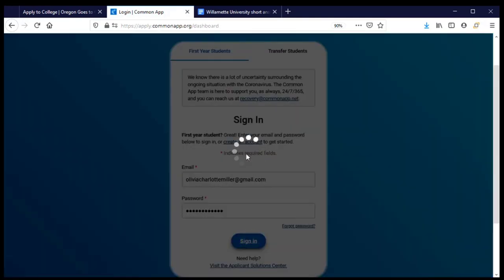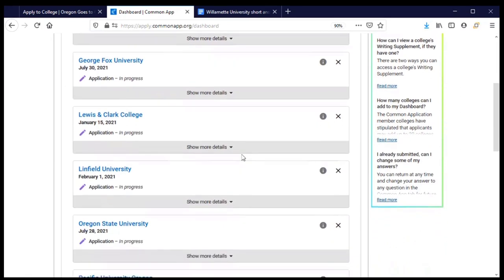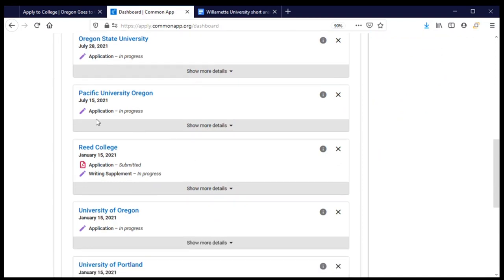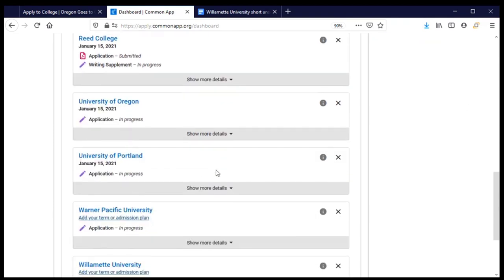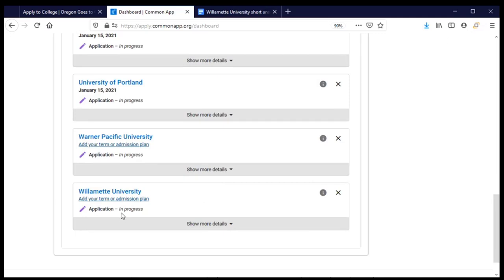The first page we'll come to is our dashboard. This has a list of all of the colleges and universities that I'm planning to apply to using the Common Application. It also has some information about where I'm at in the process. Most of my applications are still in progress, but for Reed I have submitted my application. Let's scroll down to Willamette — we're in progress.